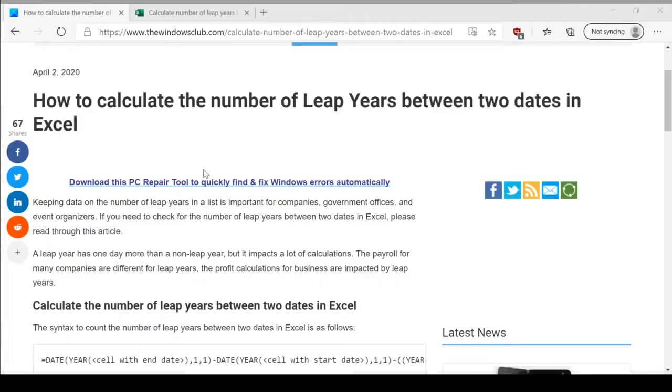Welcome to the Windows Club. We are here with a video on calculating the number of leap years between two dates in Excel.